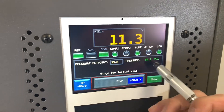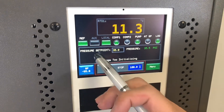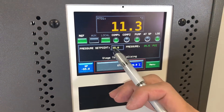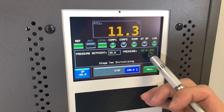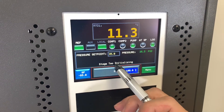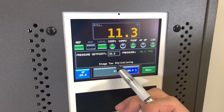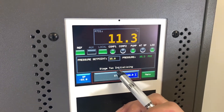Underneath that we have a status box which tells us what our current pressure set point is, what our current pressure actually is, and any additional information that may be pertinent.